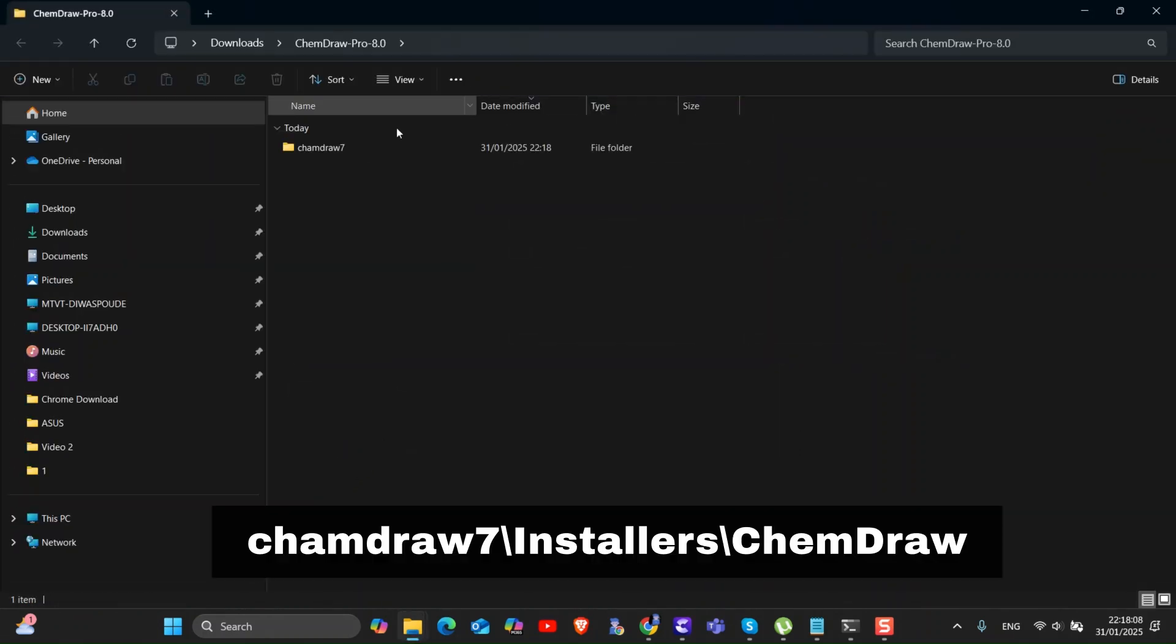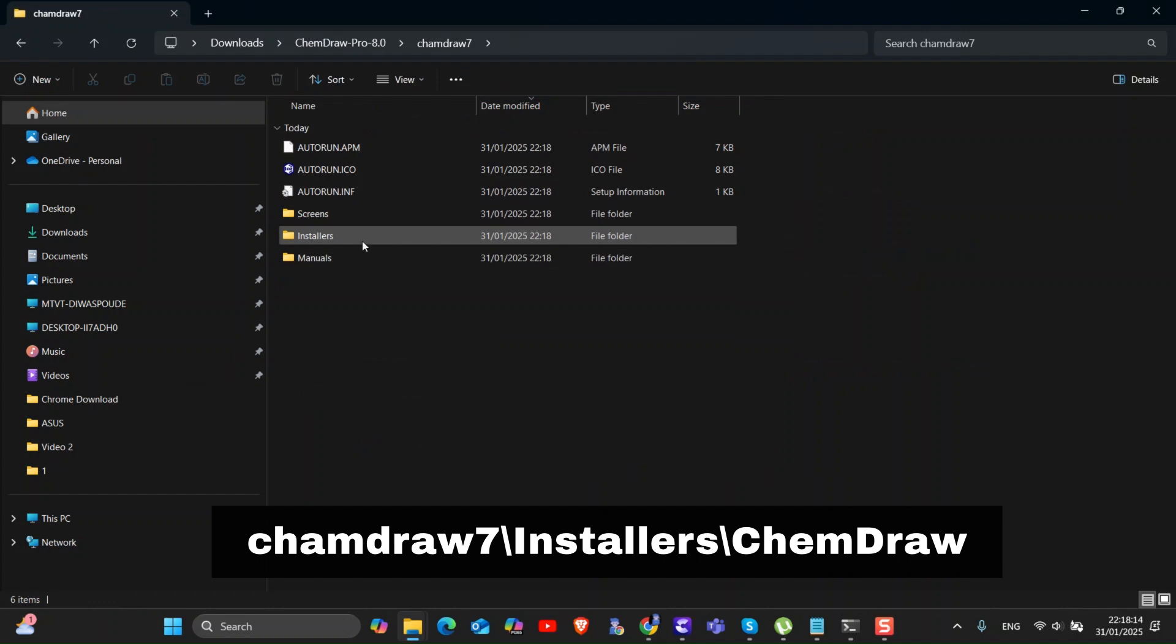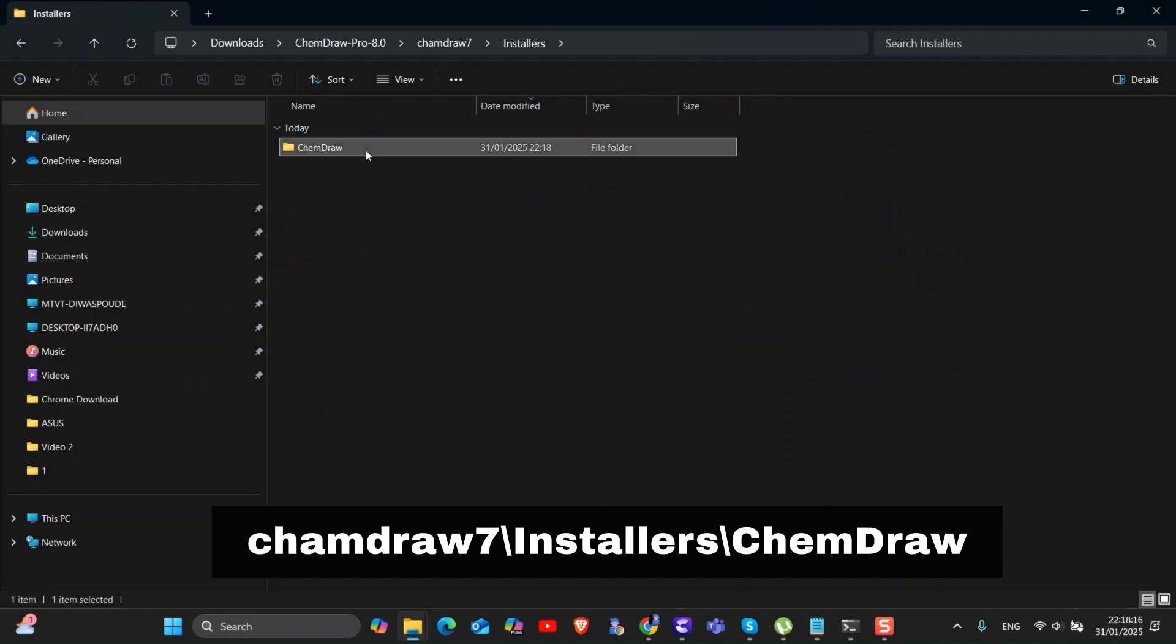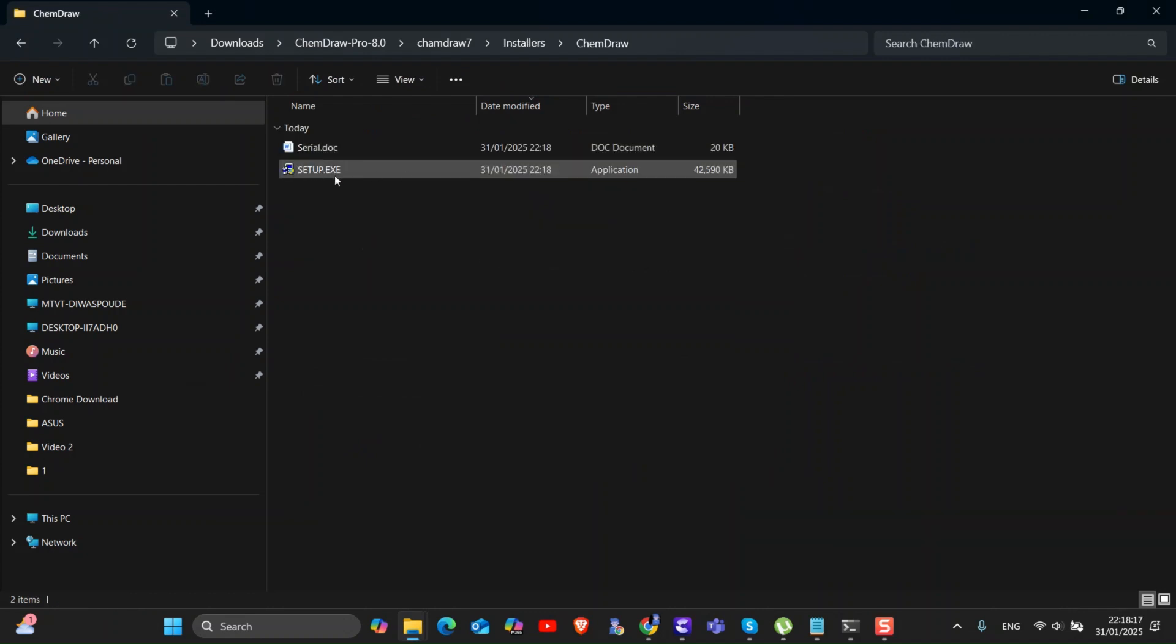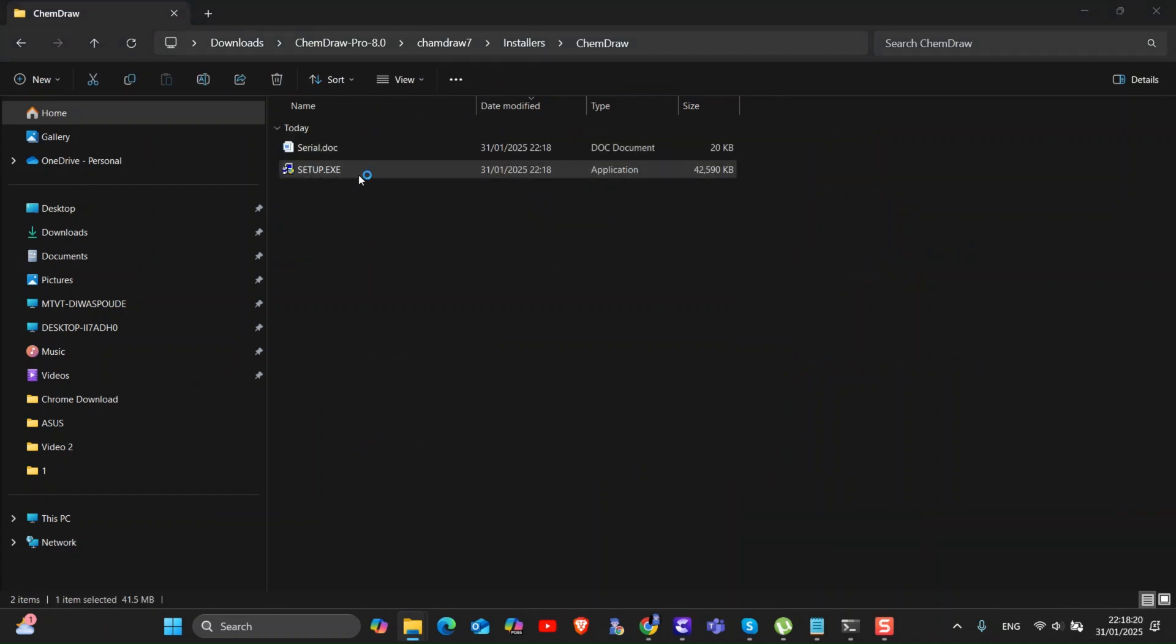Next, navigate to the following path. Then double click on setup.exe file to begin installation.